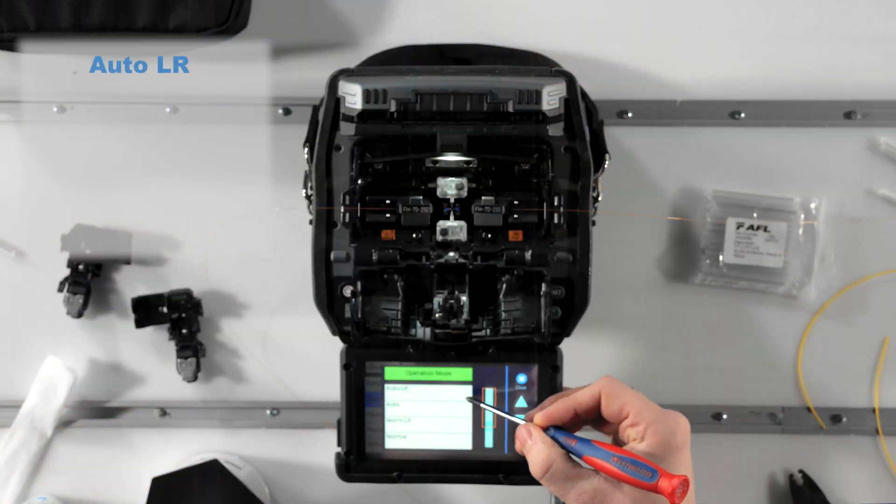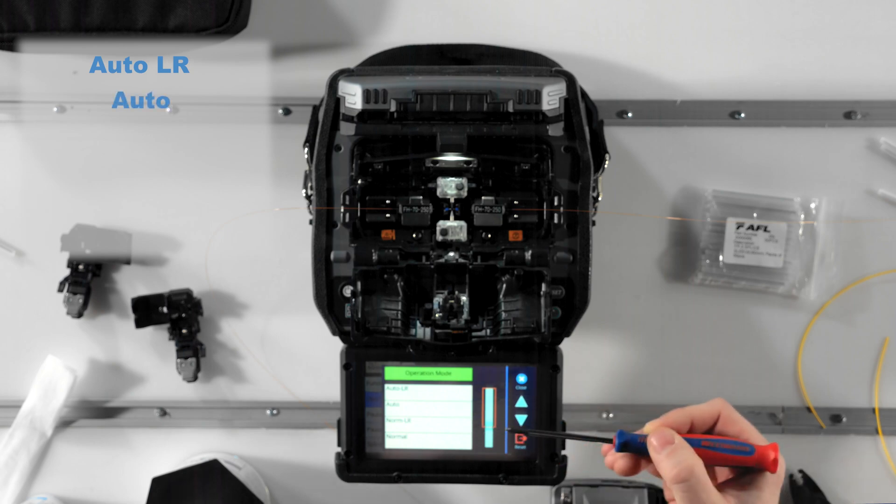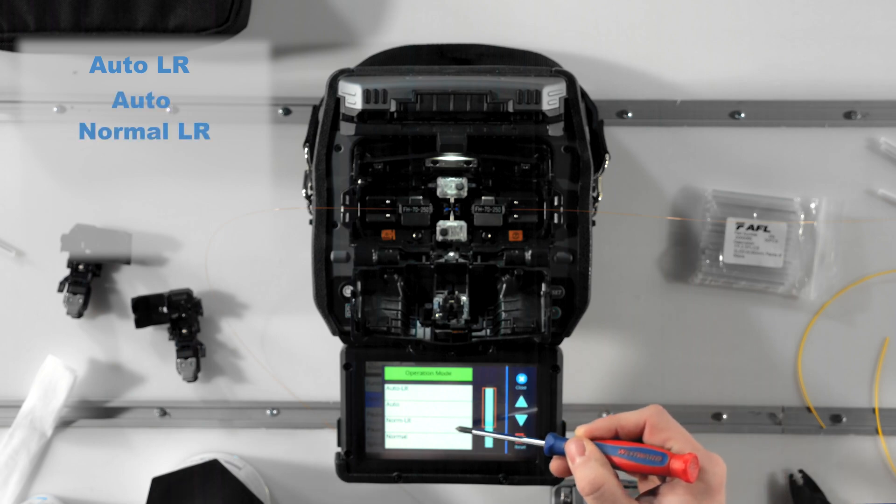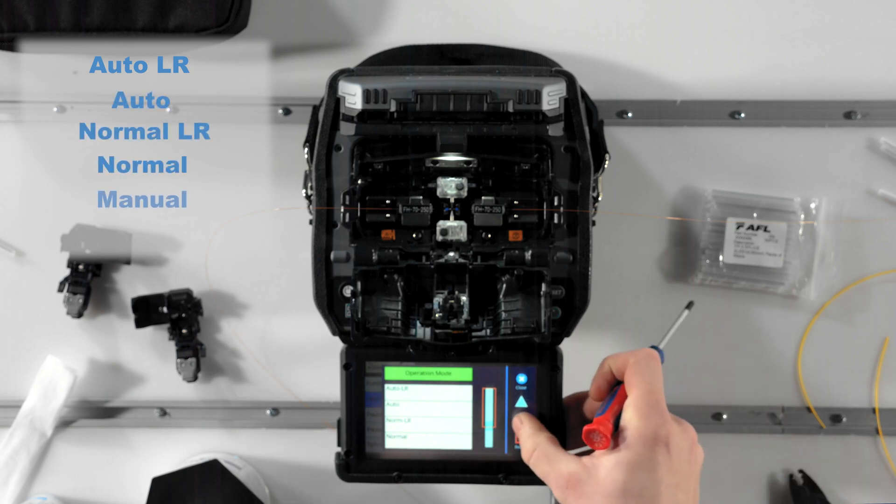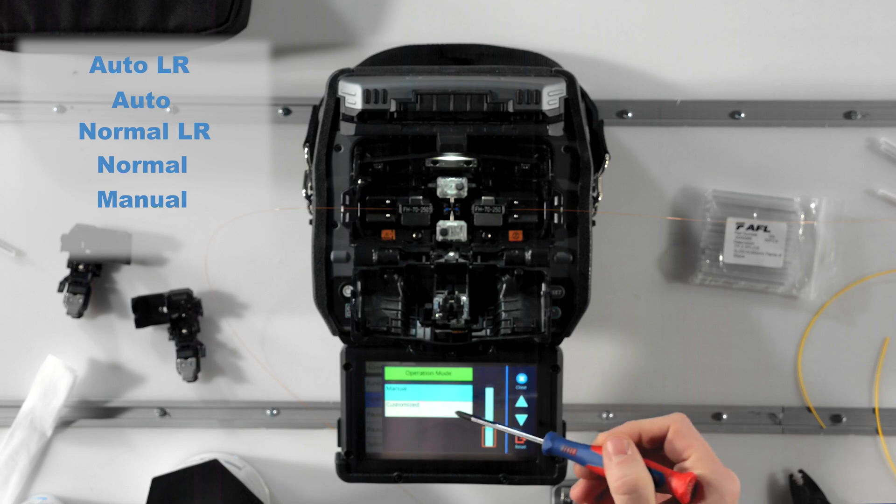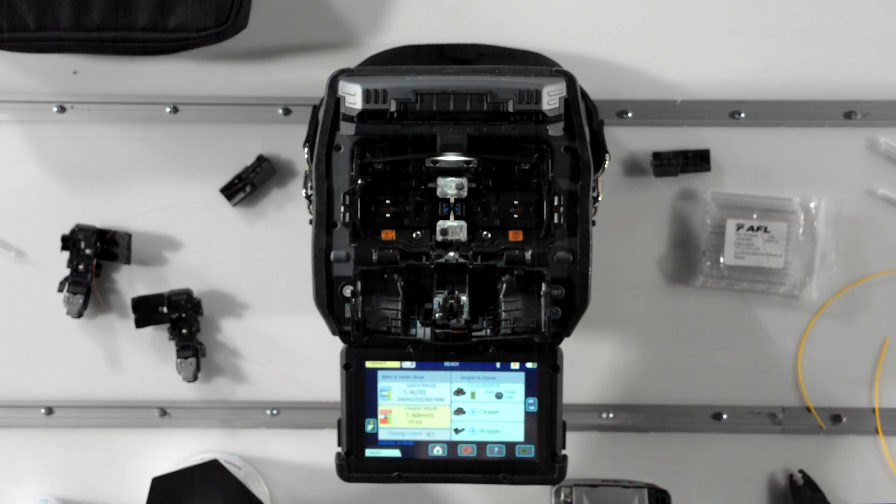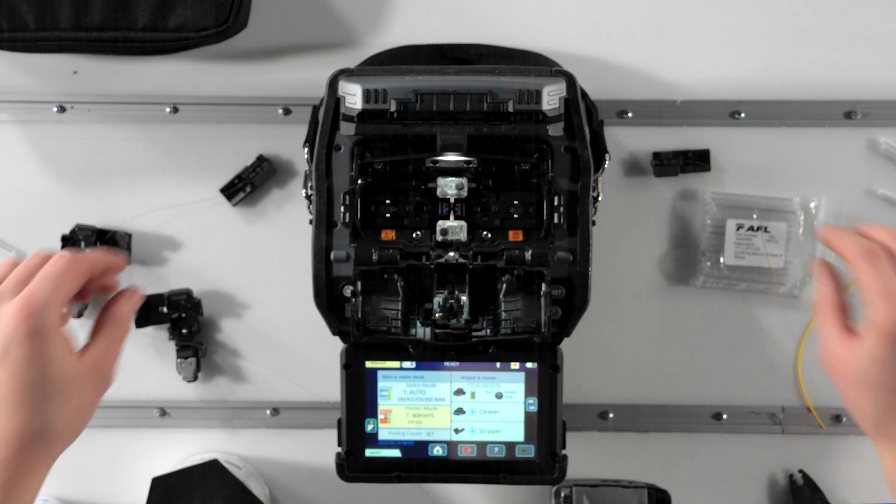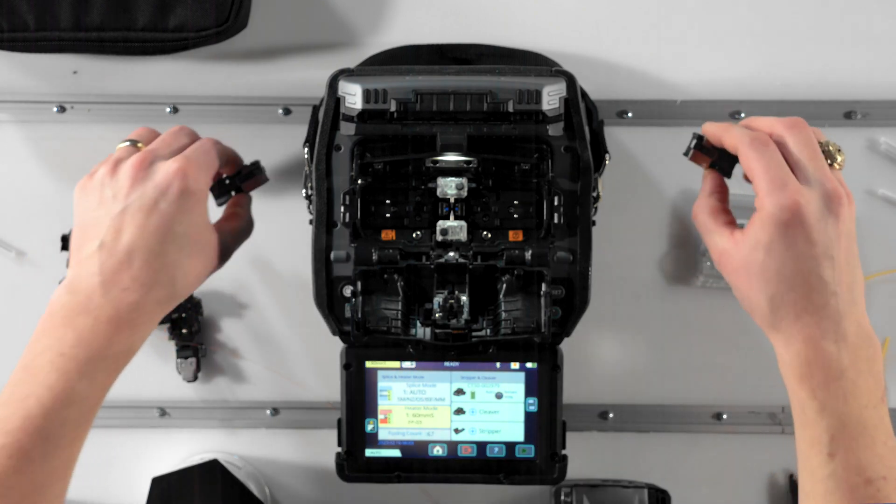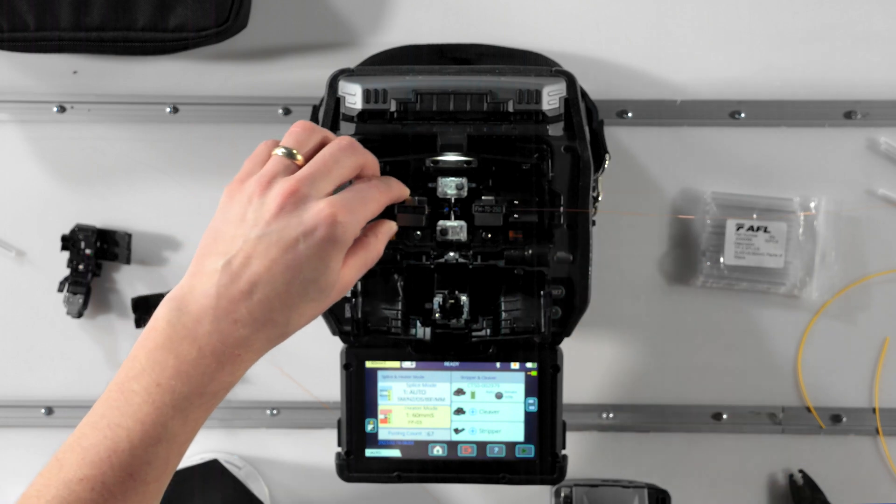Auto LR, Auto, Normal LR, Normal, Manual, and Customized. Auto operation modes offer full automation from start to finish. Once you set the fibers in the splicer, the machine takes over from there.